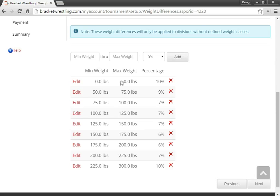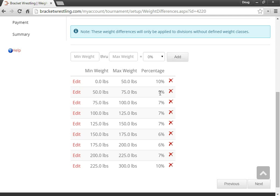So if you weigh 50 pounds, you'll have a maximum of a 10% weight difference within your bracket. If you weigh in between here, say you weigh 60 pounds, you'll have a maximum of a 9% weight difference within your respective bracket.